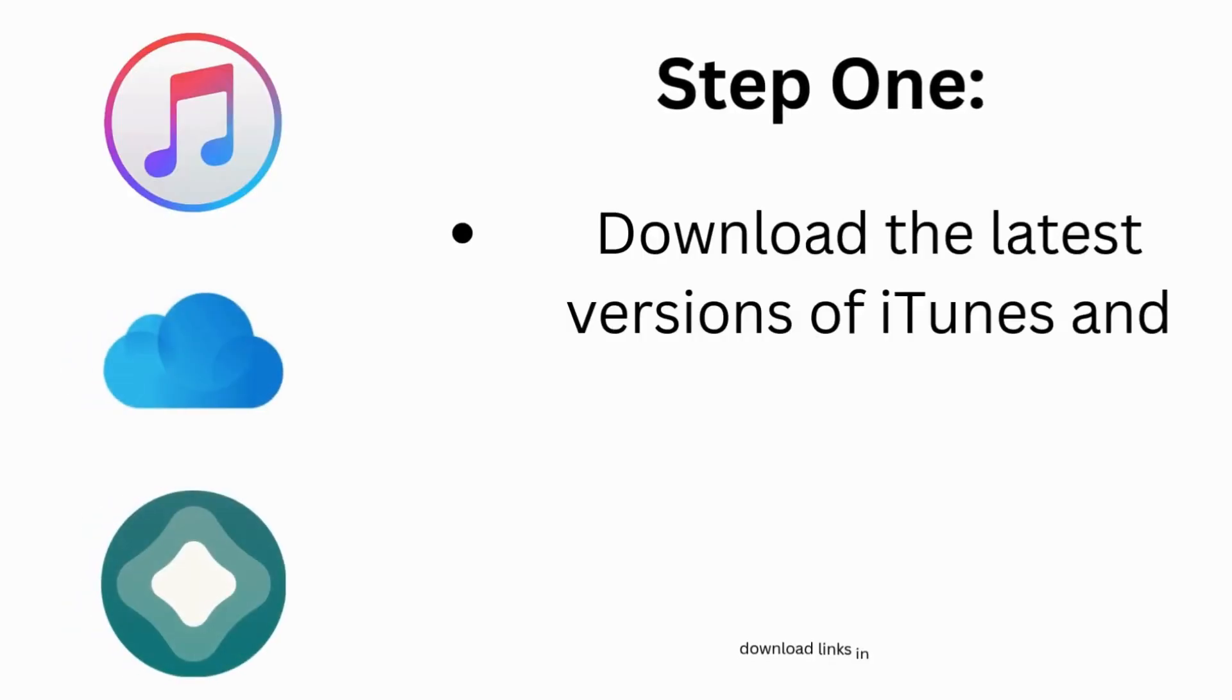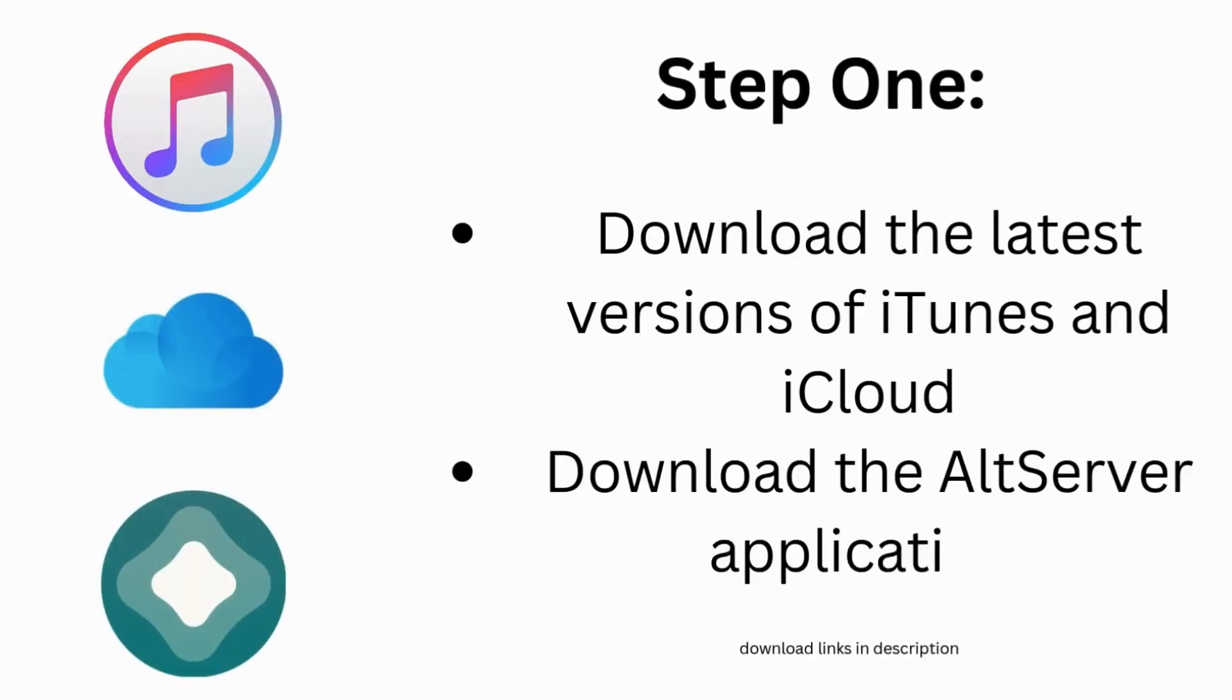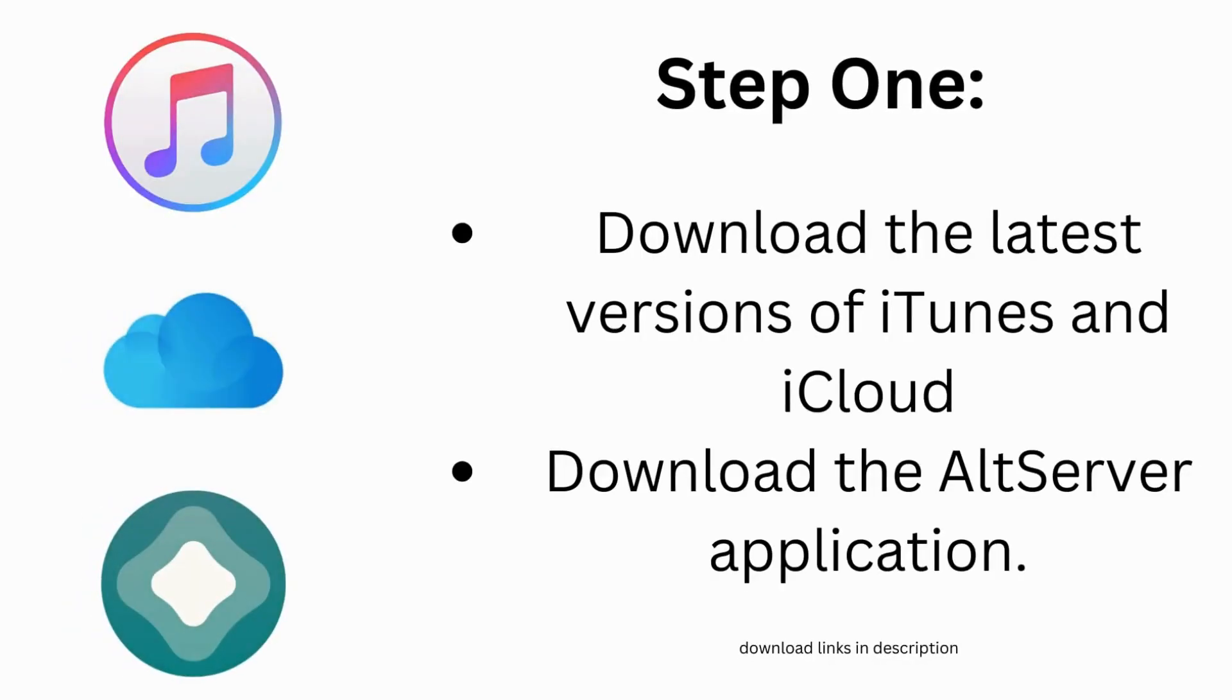To start off you'll need to make sure you have the latest version of iTunes and iCloud installed onto your computer. Then you will need to download the AltServer application for Windows. The links for these downloads can all be found in the description.